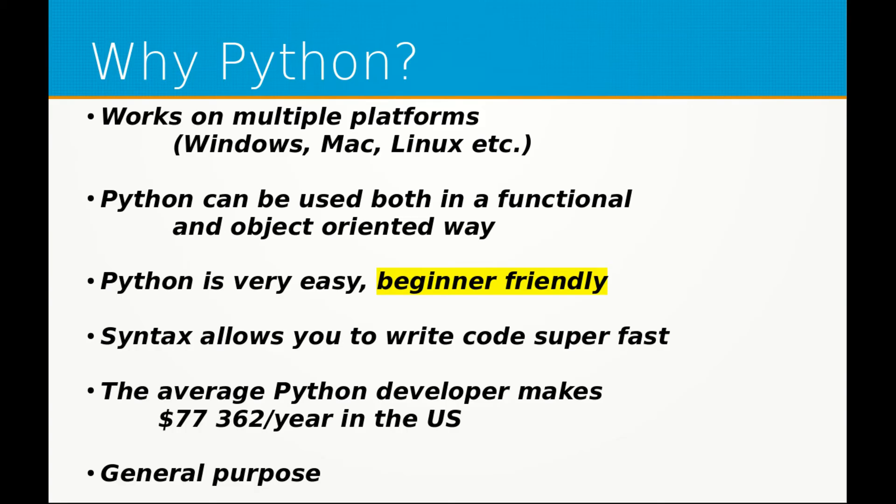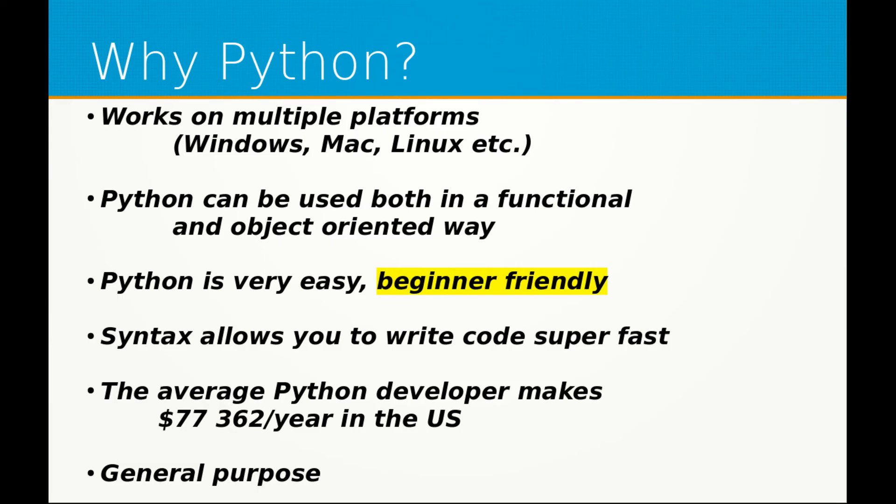The average Python developer makes about $77,000 a year in the US. That is a lot of money a year for a Python developer. And as I said, Python is general purpose. Unlike JavaScript, which can mainly only be used for websites, Python can be used for websites, applications and whatnot.